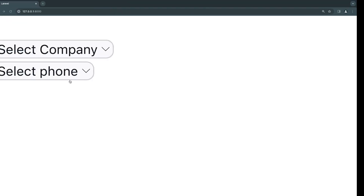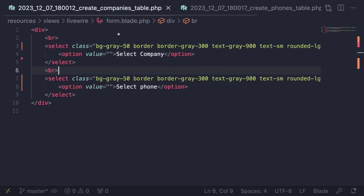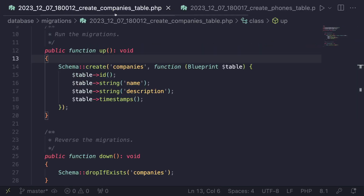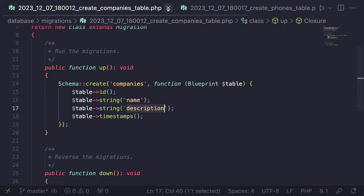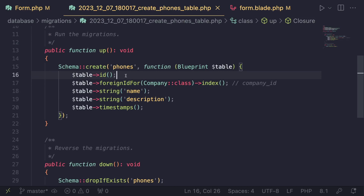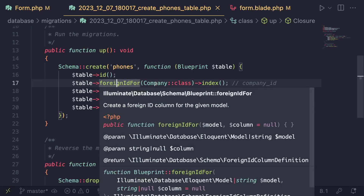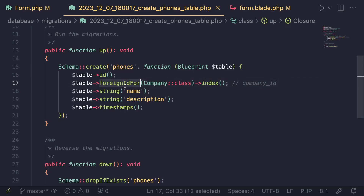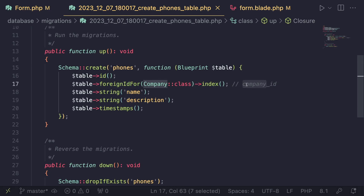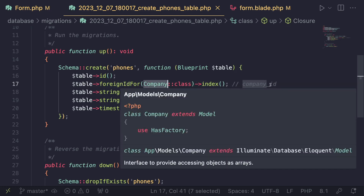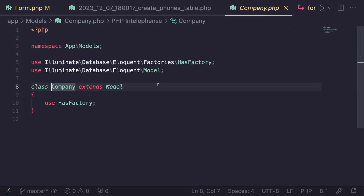We're loading companies and phones from the database, so we'll have two separate models. The Company model has a migration with a name and description — a very simple table. The Phone model also has a name and description, but since it has a relationship with Company, it uses a foreign ID that links to the company. The foreignId() method adds a foreign key column named company_id, matching our Company model.